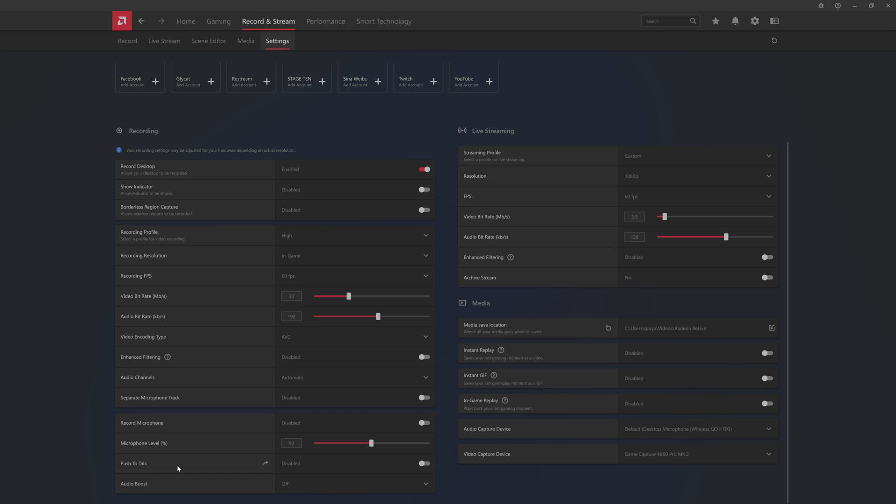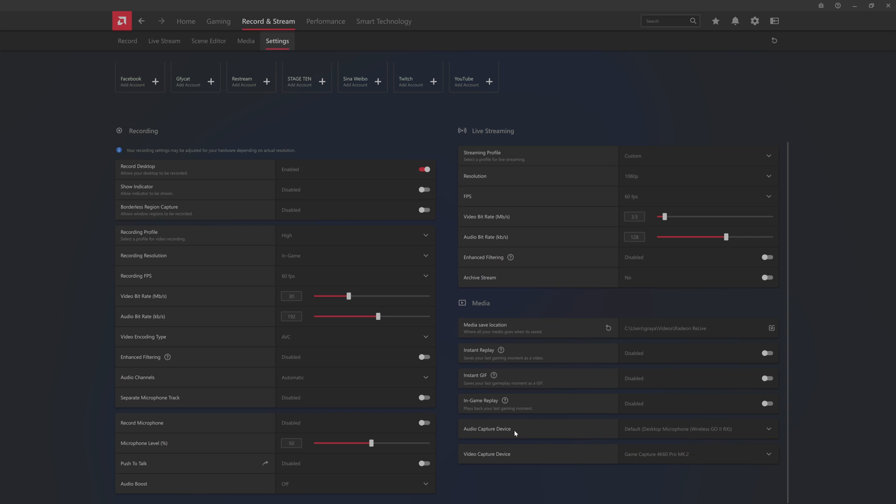AMD kind of went through and has the settings here. You can record desktop, your borders, regions, your record path or profile, recording resolution, all that fun stuff. Your bit rates, your encoding types, your microphone, audio boost. You got your streaming profiles, your bit rate, audio bit rate, your filtering. If you want to archive the stream, your media save location, even external devices and other devices for media is all there.